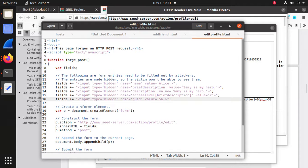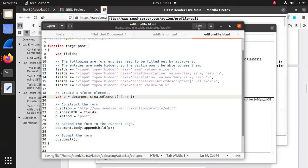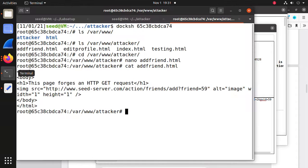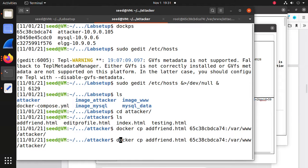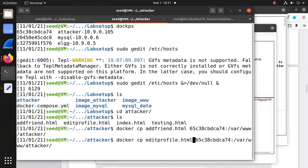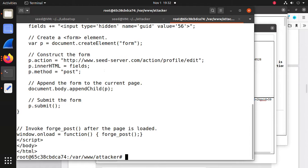Now we have the modified template. Use docker cp to copy editprofile.html to the container. Press Enter. Check in the container using cat editprofile.html — you can see the update is there. It looks good.